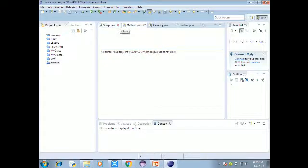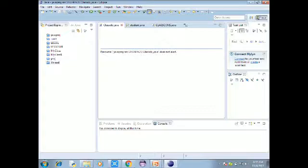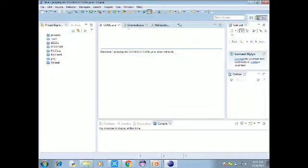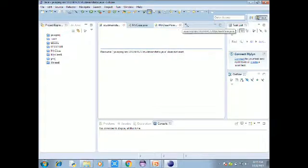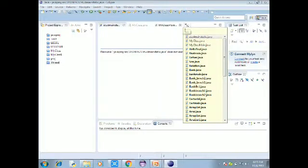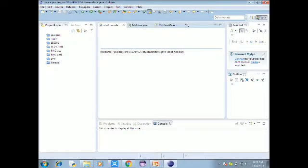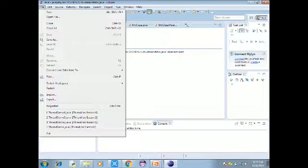In the project explorer, right-click on the project. You will see the close project option. That's how you close the project. Now we are going to include a new project.